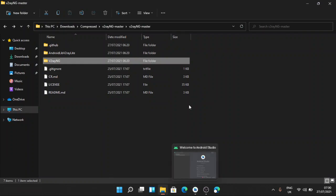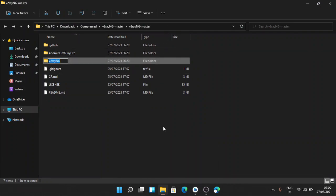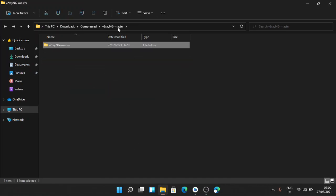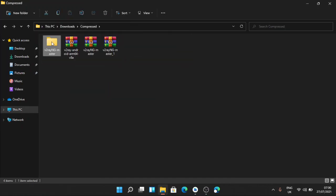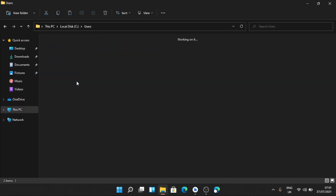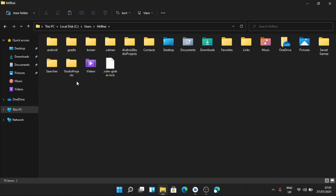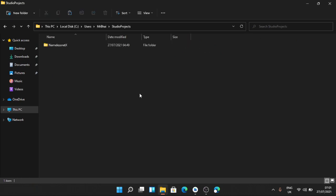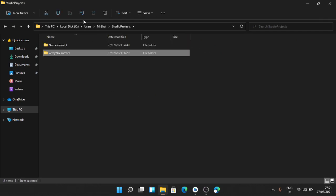So after downloading the virtual environment source code, what you are going to do depends on what you want to call your project. I'm going to copy this and take it into my studio project and paste it here.